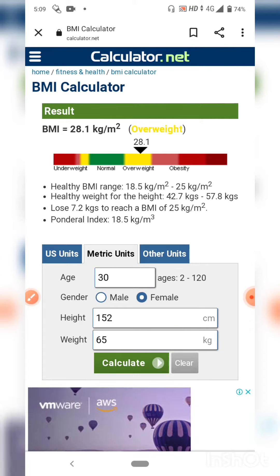The normal BMI range is 18.5 to 25. You can check weight loss, and you can also check height and correct height.